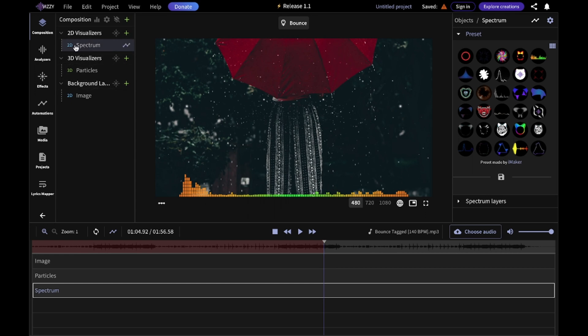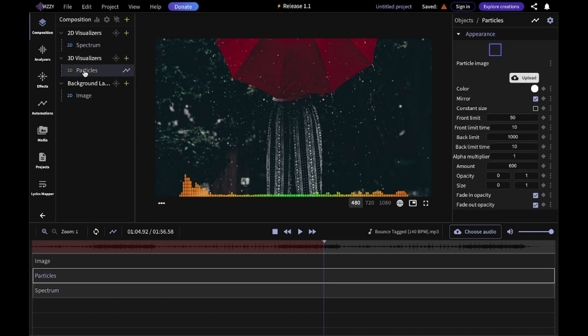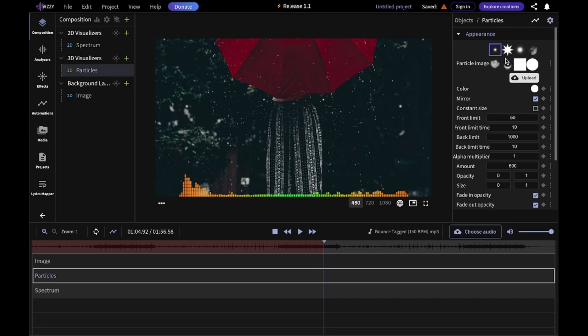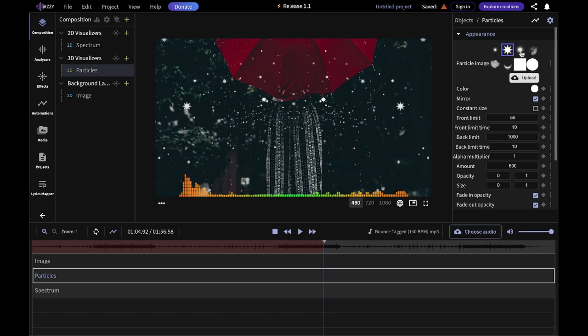Right now we're in the spectrum tab and we can swap to particles. Here you can change different particle images, settings and stuff. What I'm going to do is pick a particle image I like. Let's save this one.